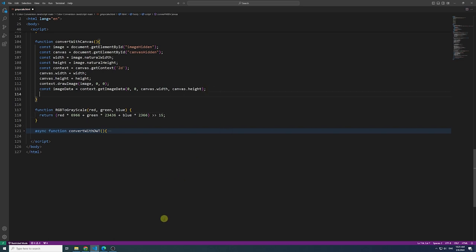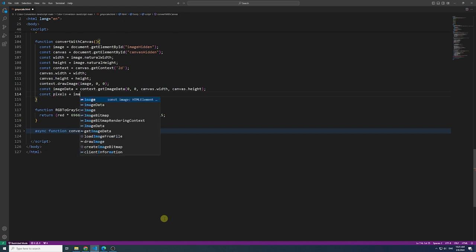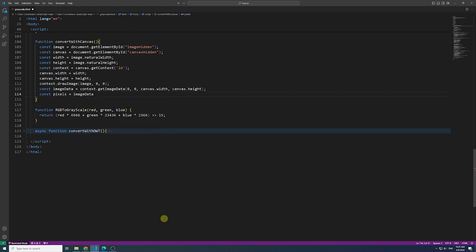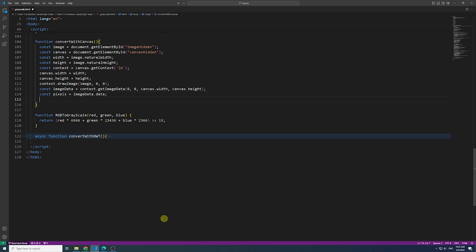Then, use nested loops to iterate through each pixel in the image data array. Apply the grayscale conversion function to obtain the corresponding gray value.